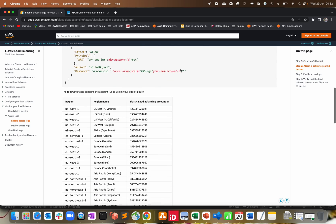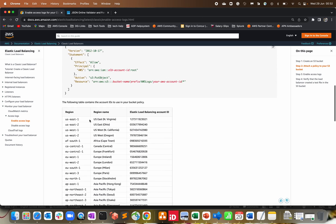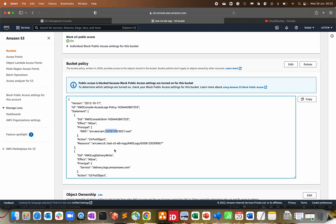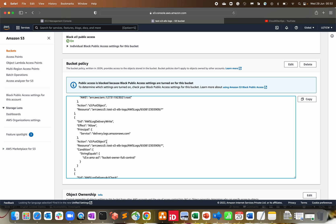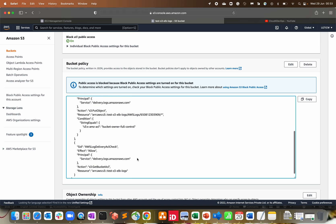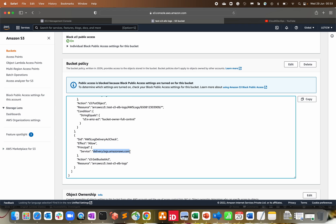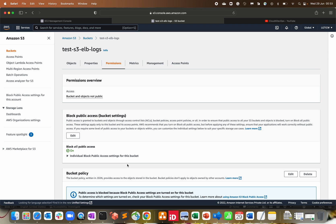Looking at the bucket policy, the principal is '127311923021' — this is a dedicated ID per region. I'll share the AWS documentation which shows the account IDs per region; for example, 127311923021 is for us-east-1 (Virginia). The policy does a PutObject — whatever logs the ALB creates, it puts them as objects to the S3 bucket with bucket full control permission. Whenever you hit your ALB, all the logs will get listed within this bucket.